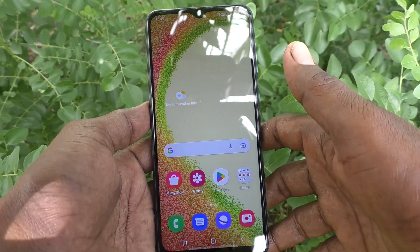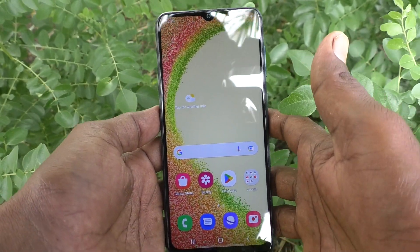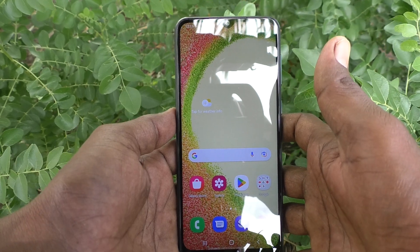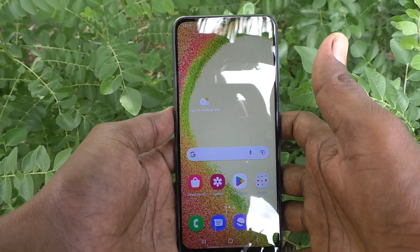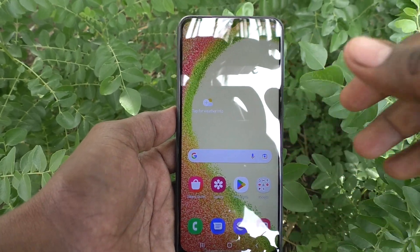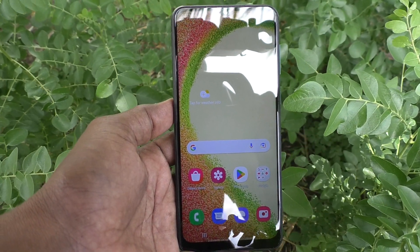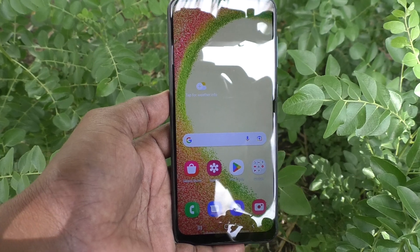So in this way you can easily customize app icon badges in your phone, Samsung Galaxy A04. That's all friends, thanks for watching, bye!